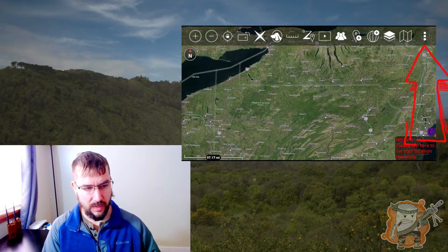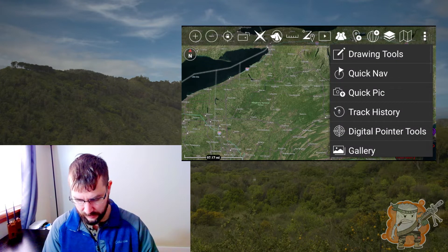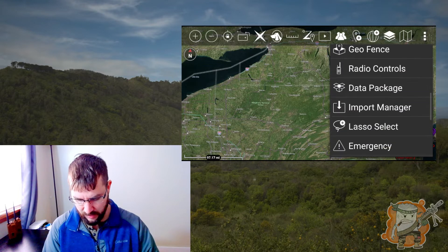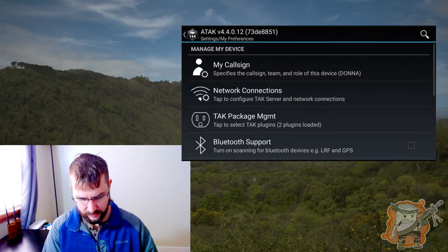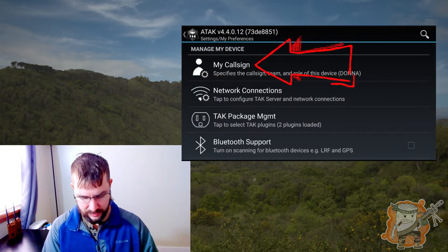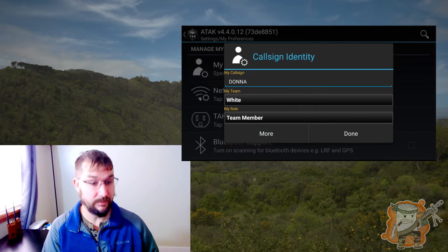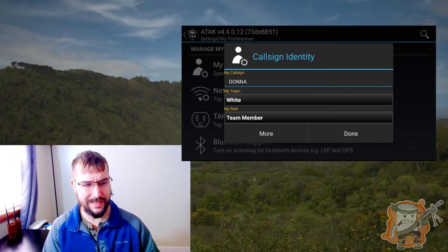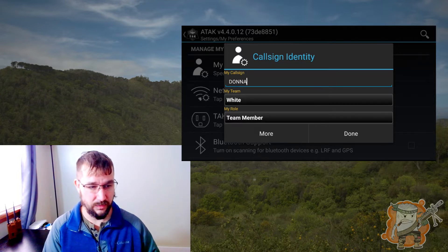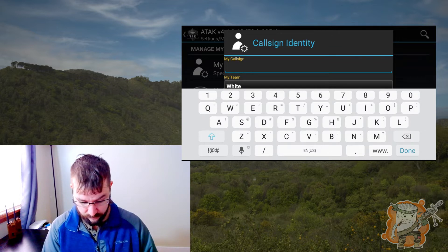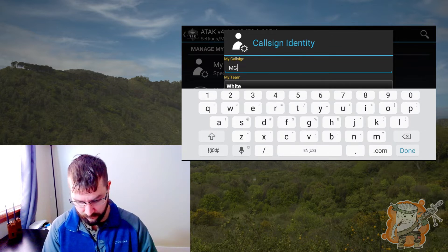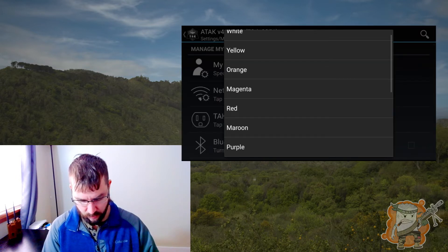Now let's do our customization and personalization. If you hit those three dots, we're going to go all the way down towards the bottom. We'll go over all this stuff as we use them — right here in settings. First and foremost is my call sign. This is where you're going to adjust your call sign, whatever name you want to display on your device, and later on if you're on servers and so forth, how people will know it is you. For me, I'm just going to use mine for my Airsoft team — MG02.